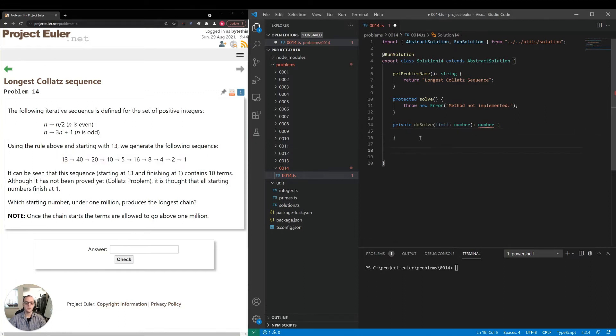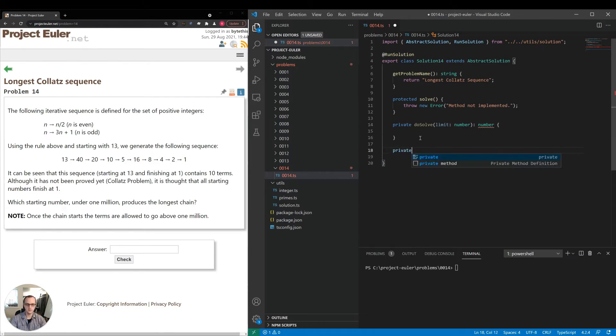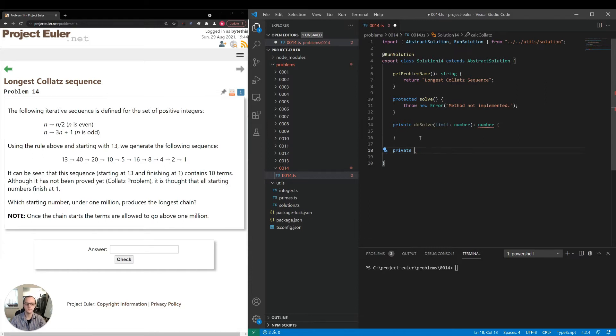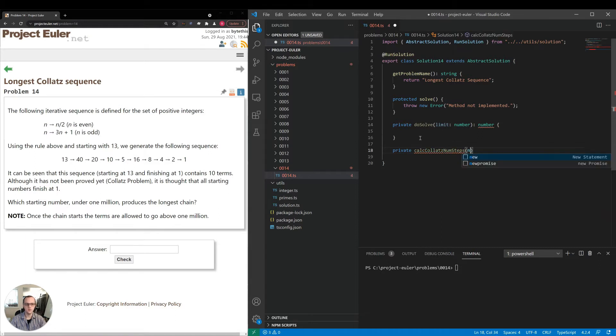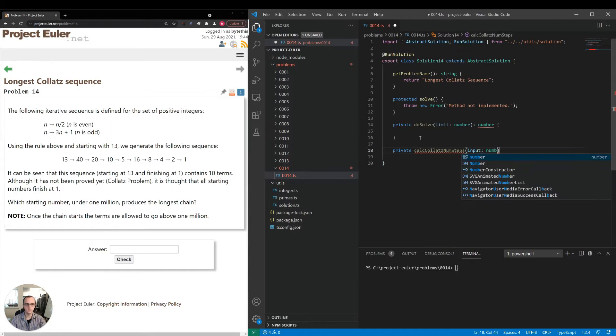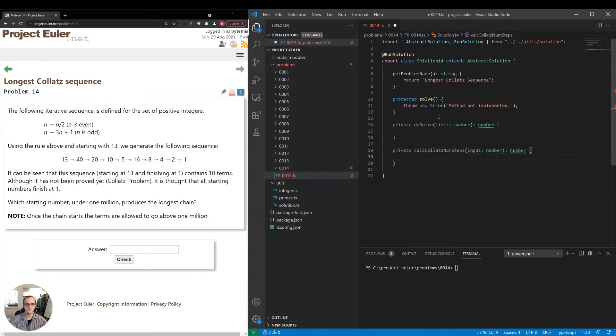So now let's think about in terms of actually calculating the sequence for a single number. I'll just call it calc Collatz, or calc Collatz num steps is a better name. And input will be the start value. And the return will be the number of steps.